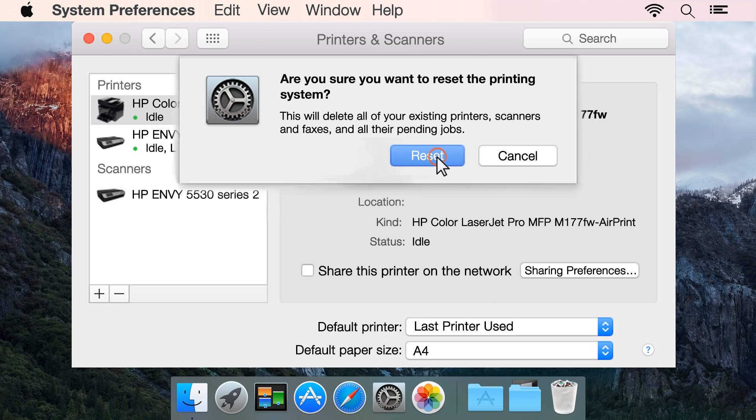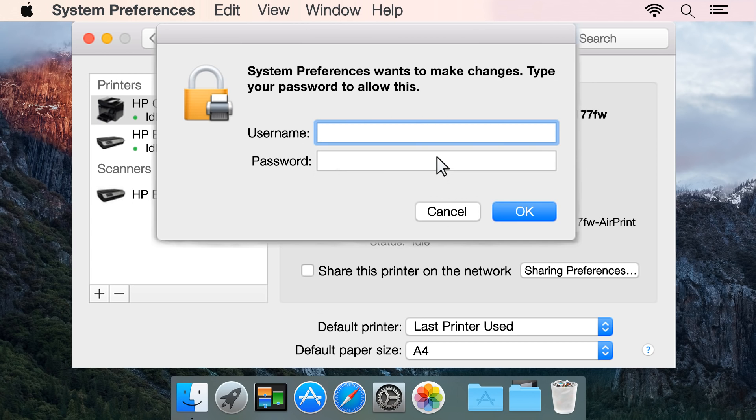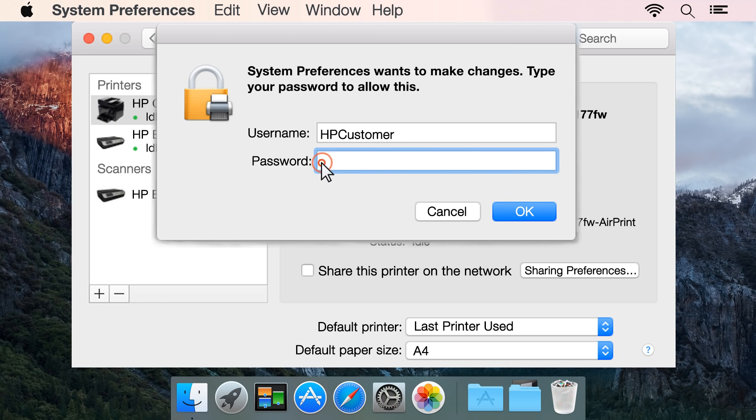Click Reset to confirm you want to reset the printing system. If prompted, enter an administrator name and password, then click OK.